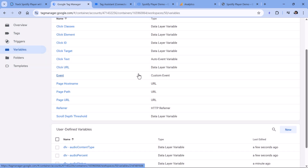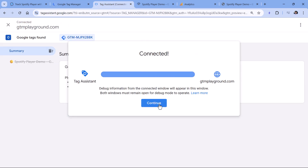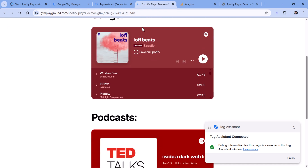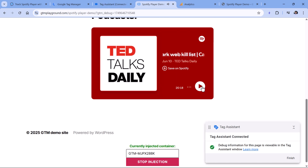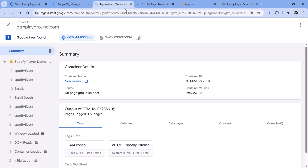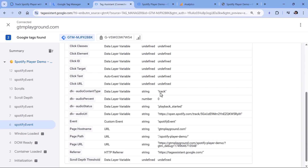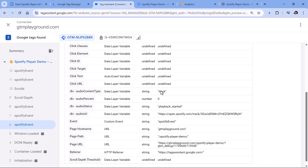Now let's test if these variables are working. Click Preview to refresh the preview mode. Go to the demo website, click Play, then Pause, and maybe play the podcast episode too. Then go to the preview mode, click any Spotify event, go to Variables, and here you should see that all variables contain some values. If you see undefined somewhere, it means you have a typo in that variable's name — so double check that.